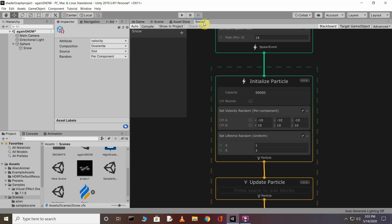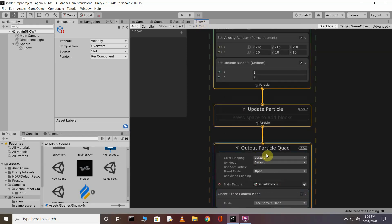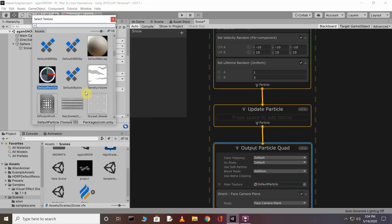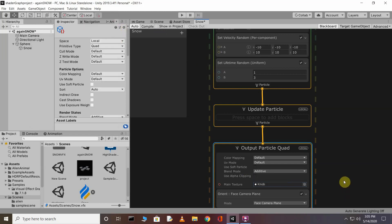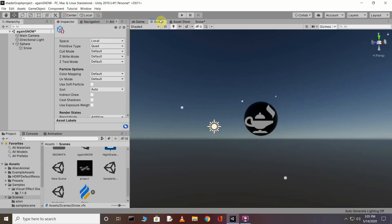Go back to your VFX Graph. Now change the Output Particle Quad settings — change the blend mode to Additive, and set the main texture to the 'knob' texture. It looks like a little snow texture, so that's why we choose the knob texture for our snow. Go back to the scene — you can see the particle texture has changed.